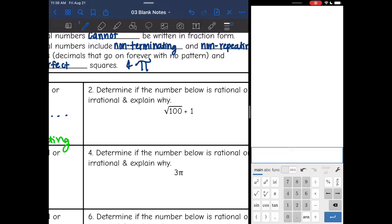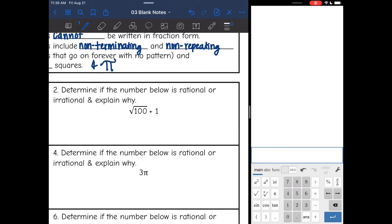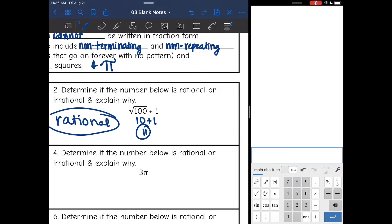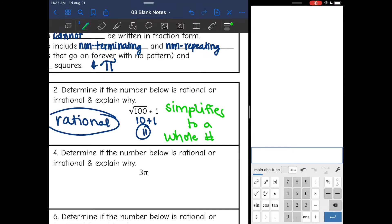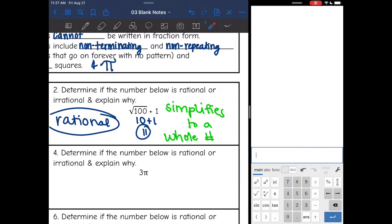Number two: square root of 100 plus 1. Square root of 100 plus 1 would be 10 plus 1, which is 11. Since this is a whole number, it is rational — it simplifies to a whole number. If you didn't want to do this math in your head, you could double-check with the calculator: square root of 100, arrow out, plus 1, and you get 11.